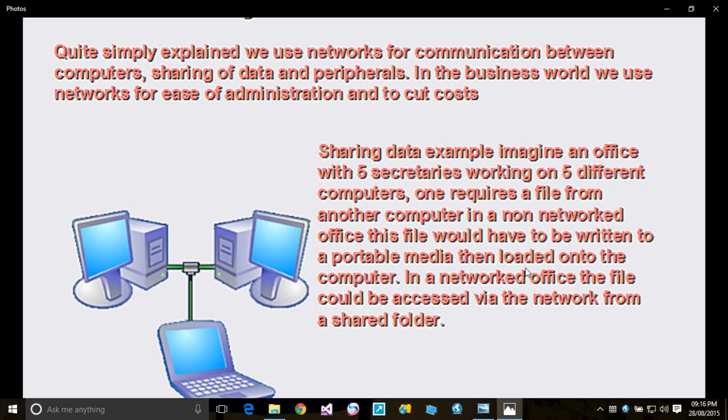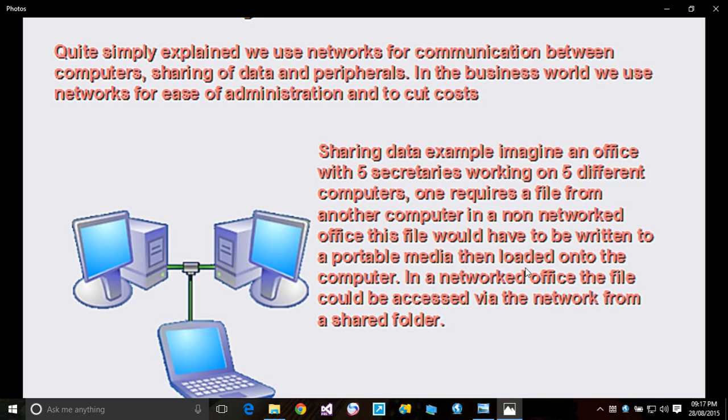Portable media - we're talking of a flash drive, diskette, CD, or external hard drive - then loaded onto the computer. In a networked office, the file could be accessed via a shared folder. Simple as that.